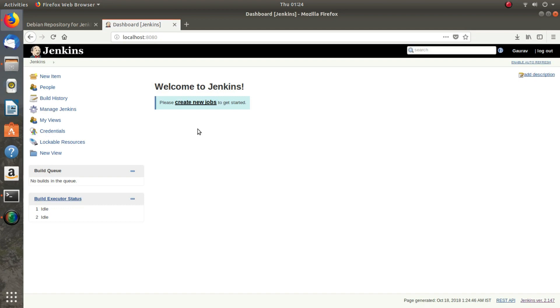We have successfully installed Jenkins. Thank you guys for watching this video. Do like this video and subscribe to my YouTube channel for more amazing content.